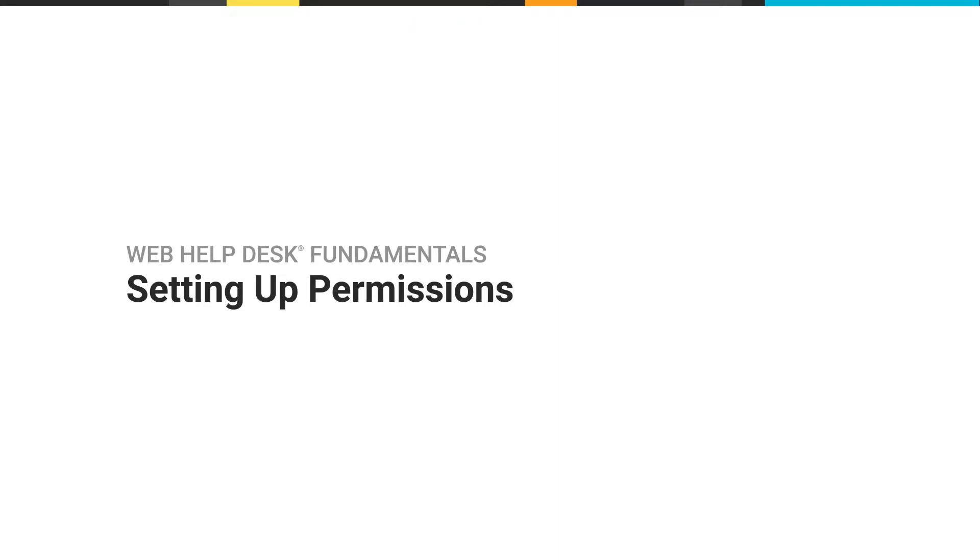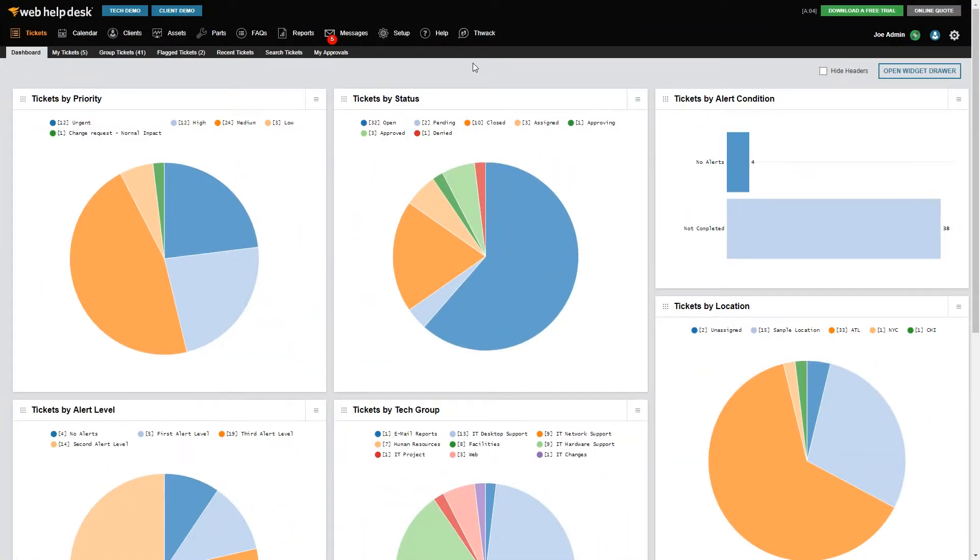In this video, I'll show you how to adjust user permissions for tech accounts. For added security, Web Help Desk lets you assign additional permissions to a tech without assigning the tech as an administrator.